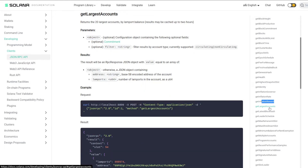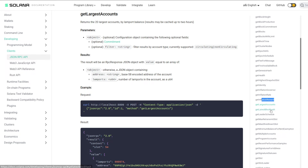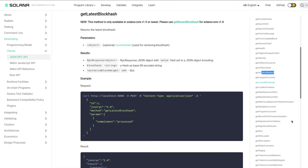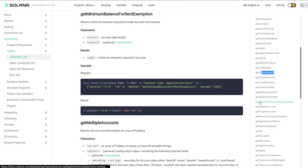We have getLargestAccounts, which returns the 20 largest accounts that are currently on the Solana blockchain. We have getLatestBlockhash, which is sort of self-explanatory. We also have getMinimumBalanceForRentExemption — if an account holds a certain minimum balance, it can be exempt from rent, and this will calculate and return what that value is.